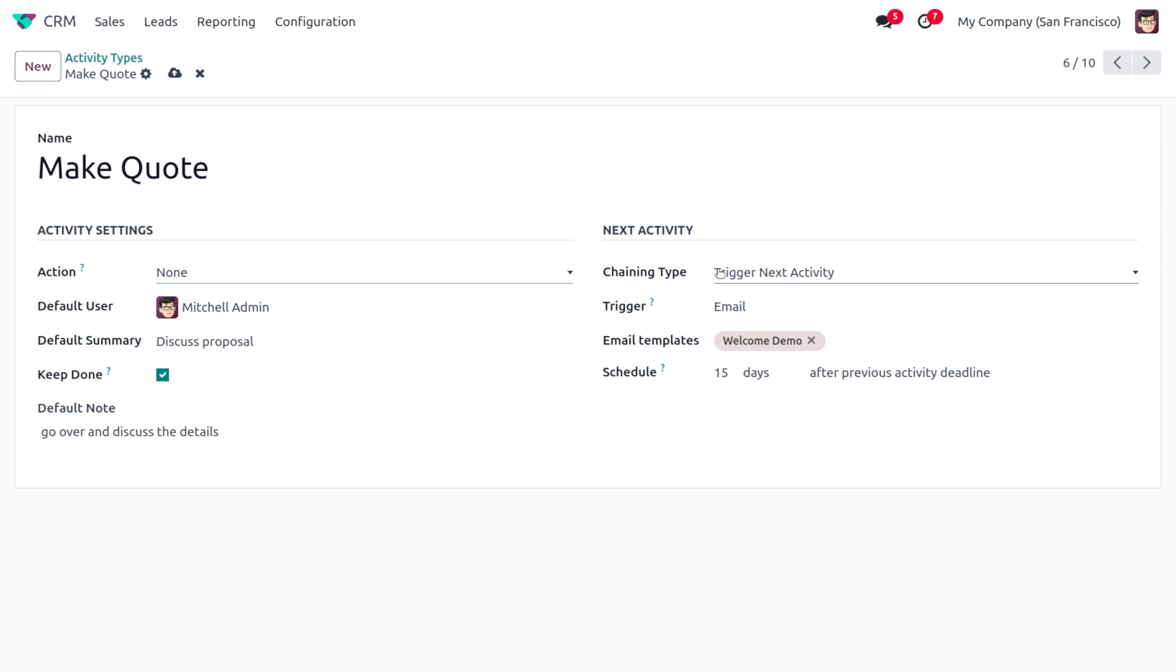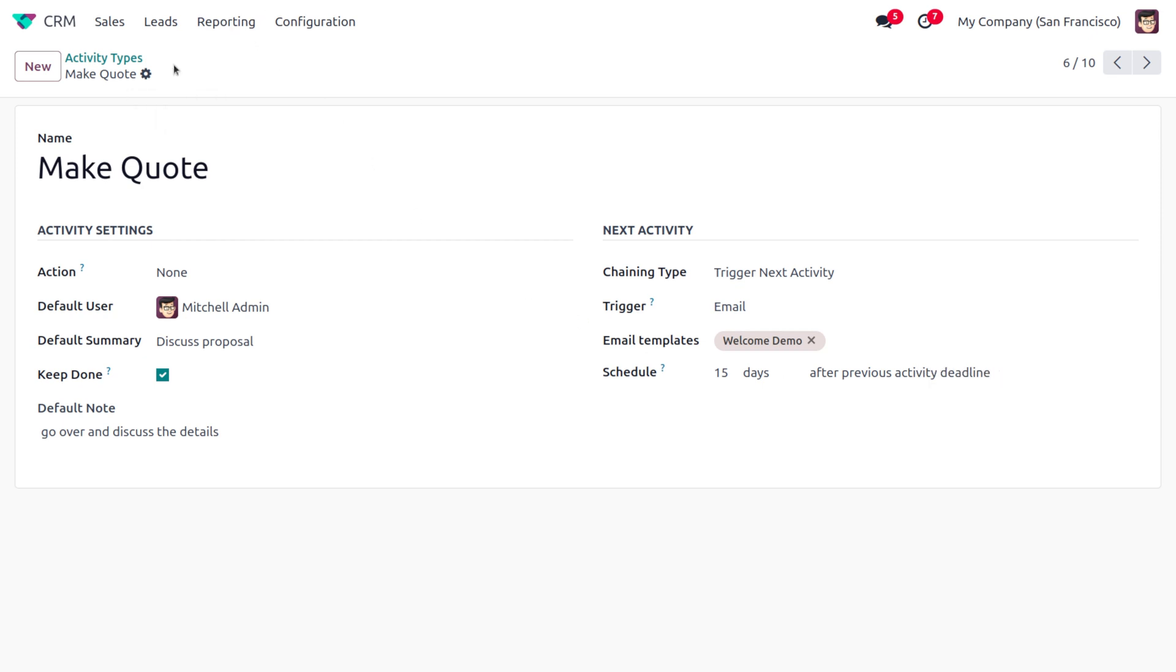go with a chaining action. Here we automatically schedule—I mean, an automation of the activity. We can also set the email template over here and schedule 15 days after the previous activity deadline. Once everything is done, you can save the changes. As you move